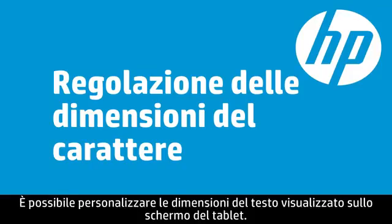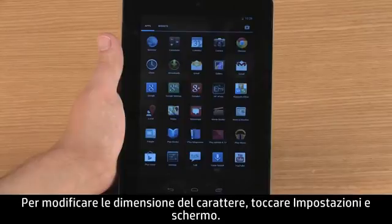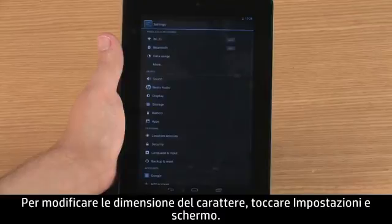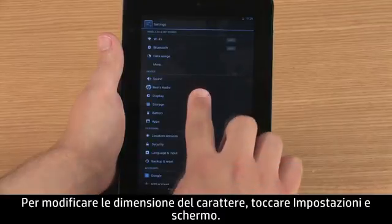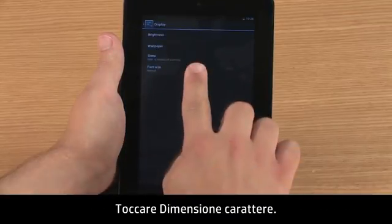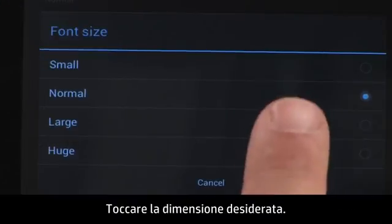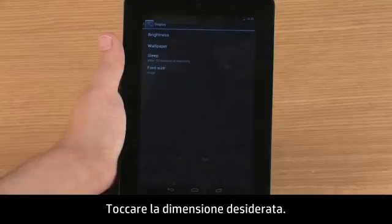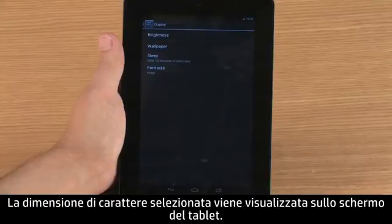You can customize the size of text that appears on the tablet screen. To change the font size, touch Settings and Display, then touch Font Size. Touch the size you want. The font size you selected appears on the tablet screen.